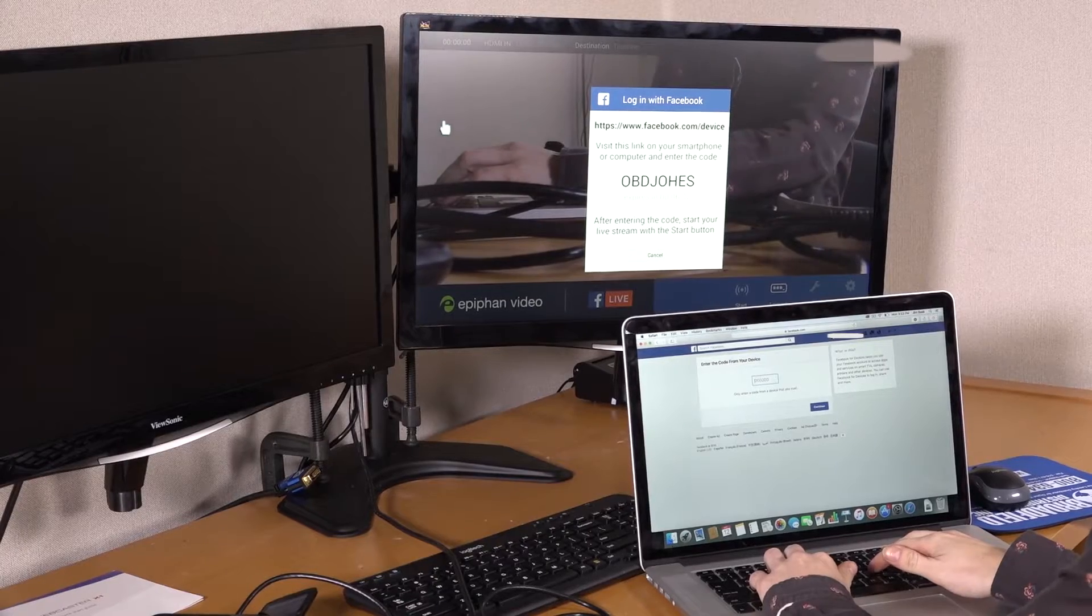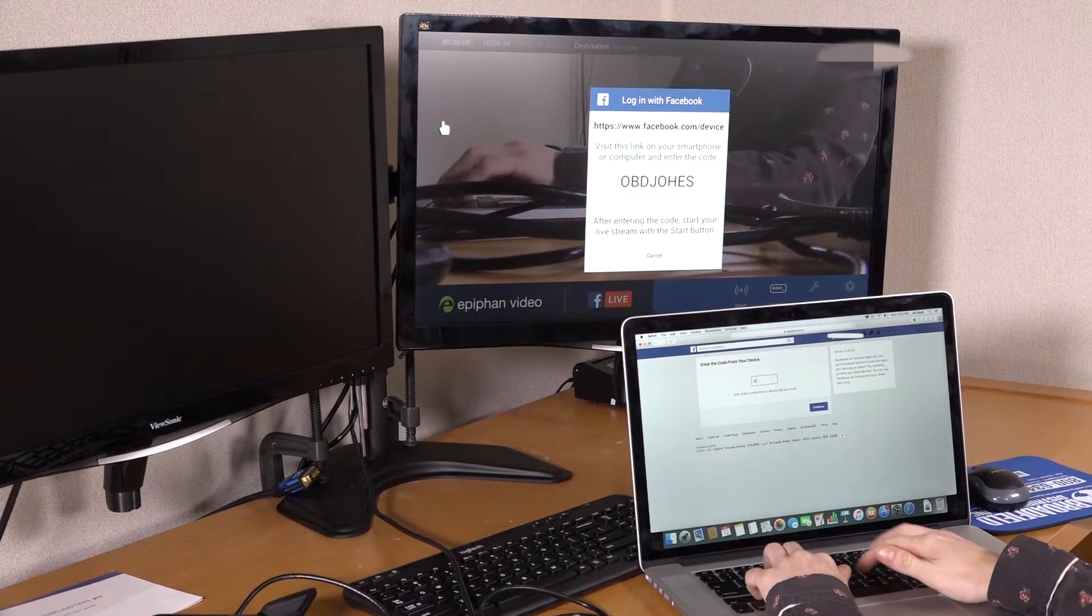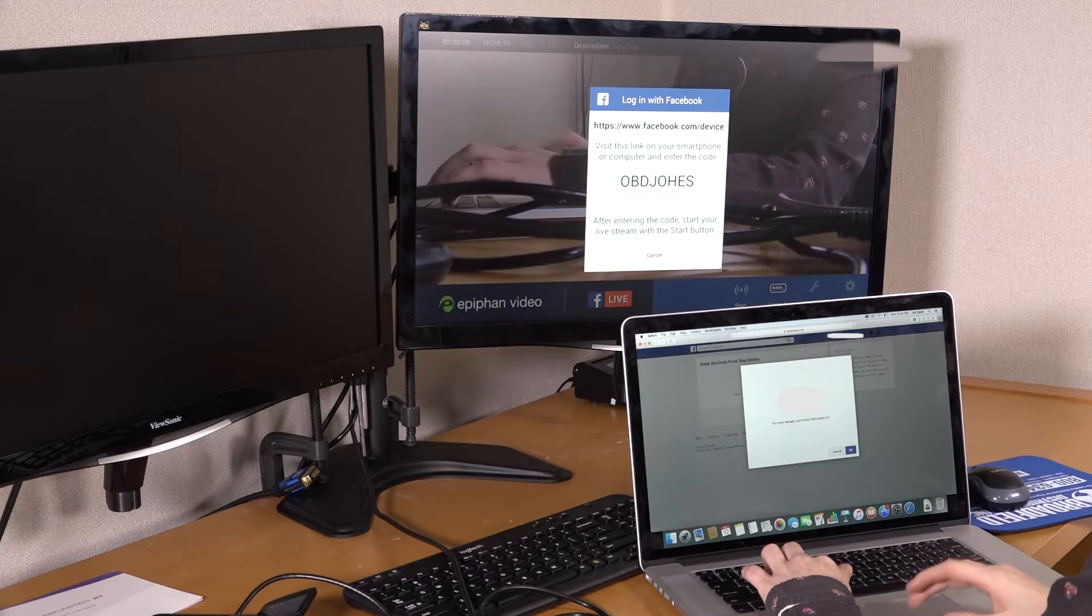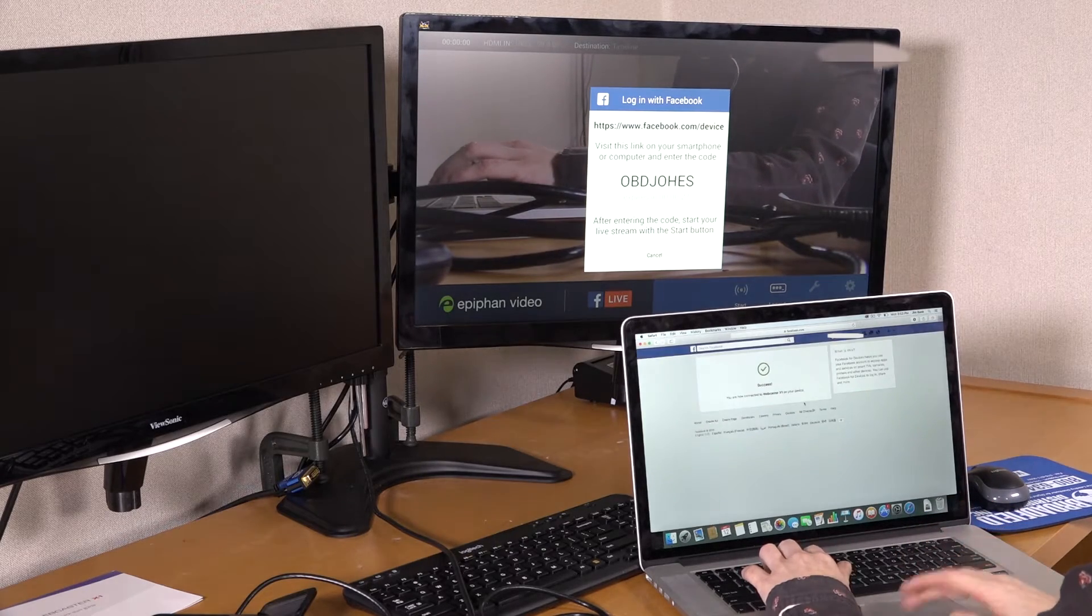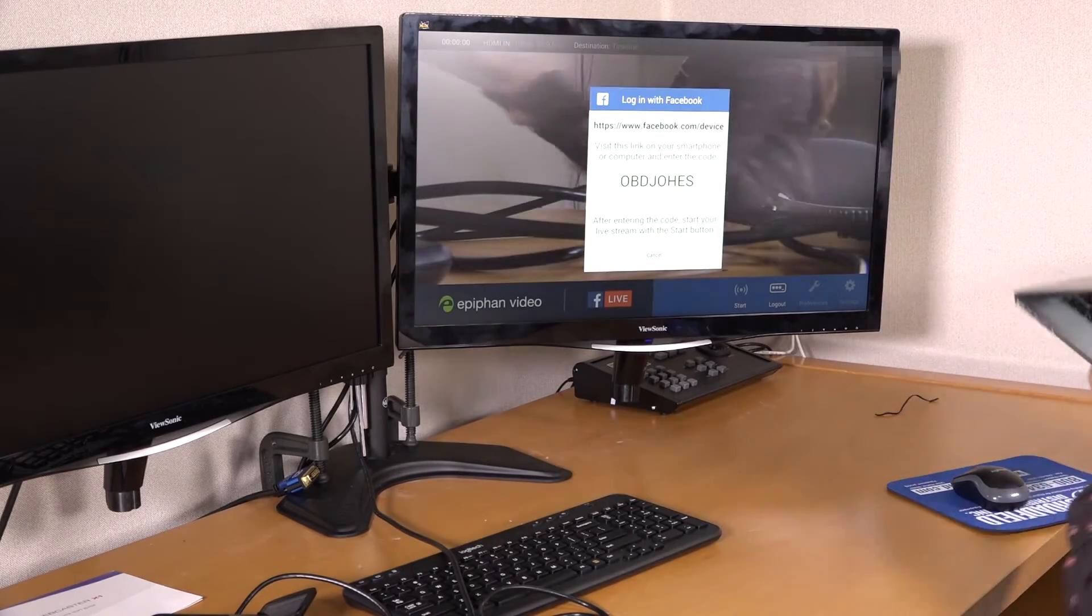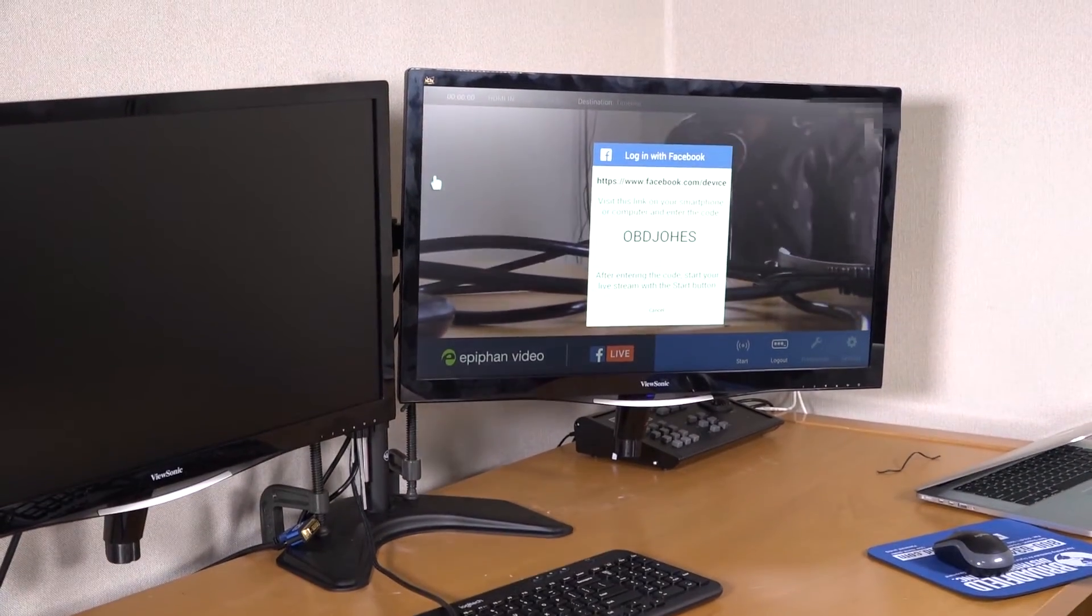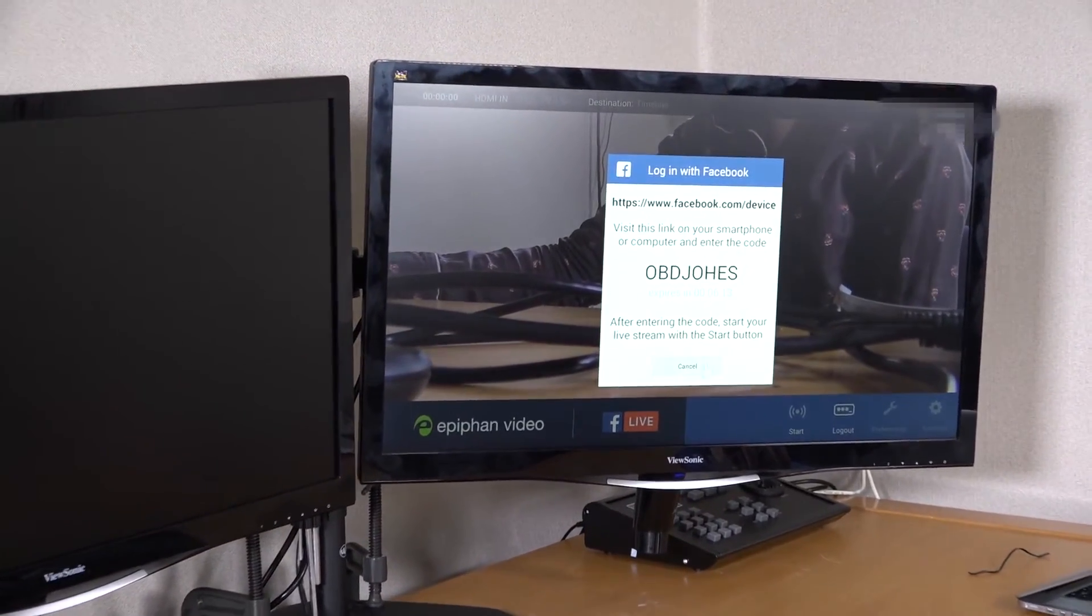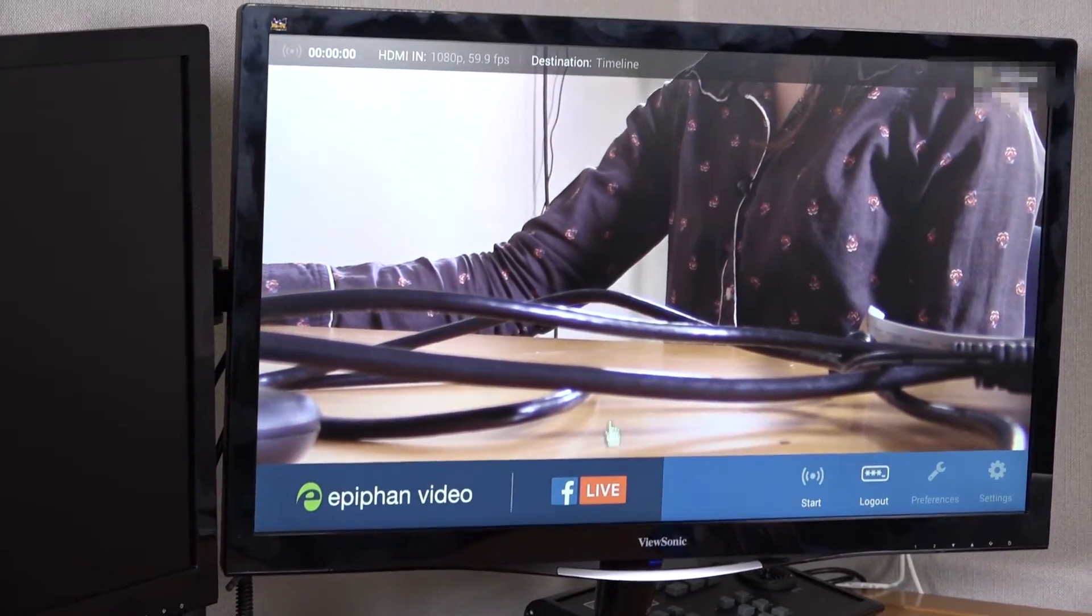All right. I'm just going to plug in this code here. I select OK because I do trust this. I don't need this anymore. Put that over there. And just select start.